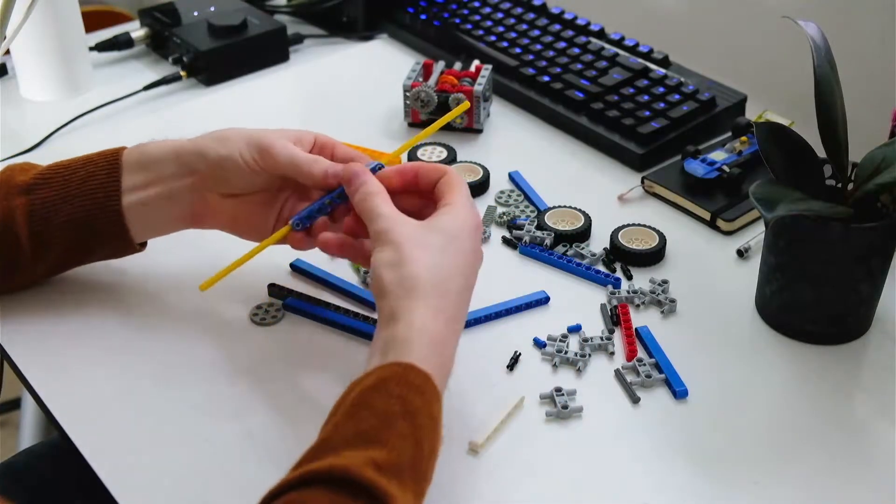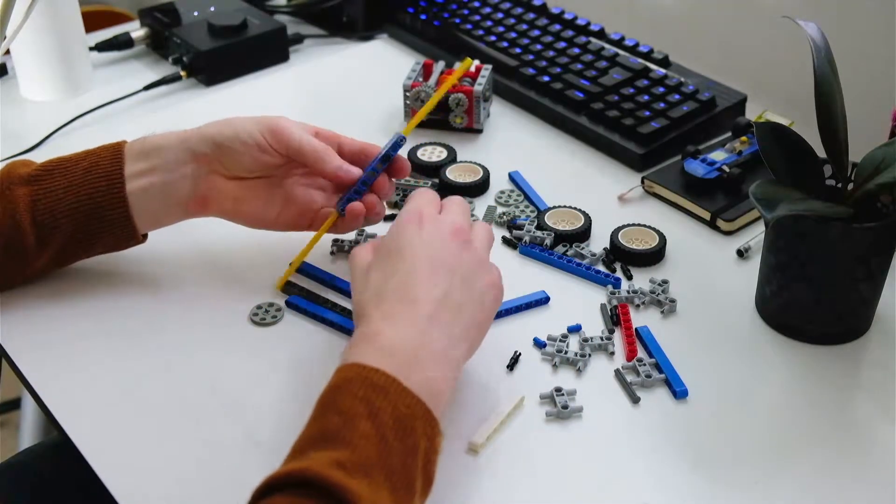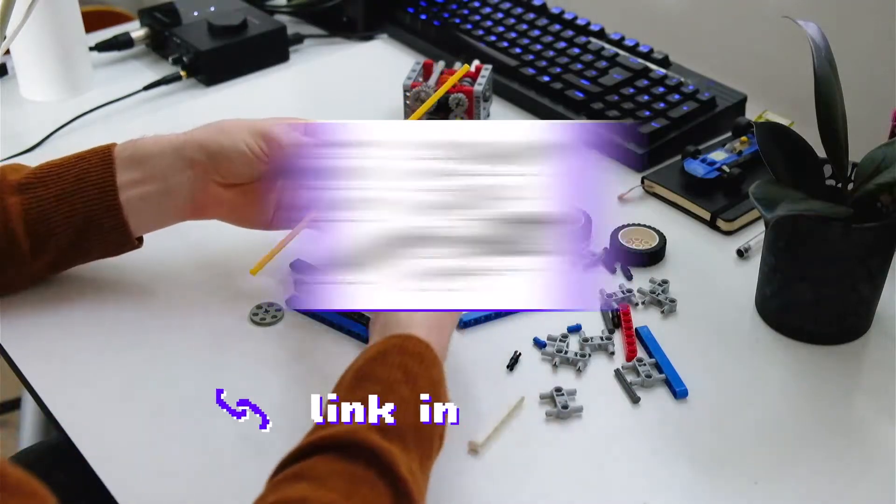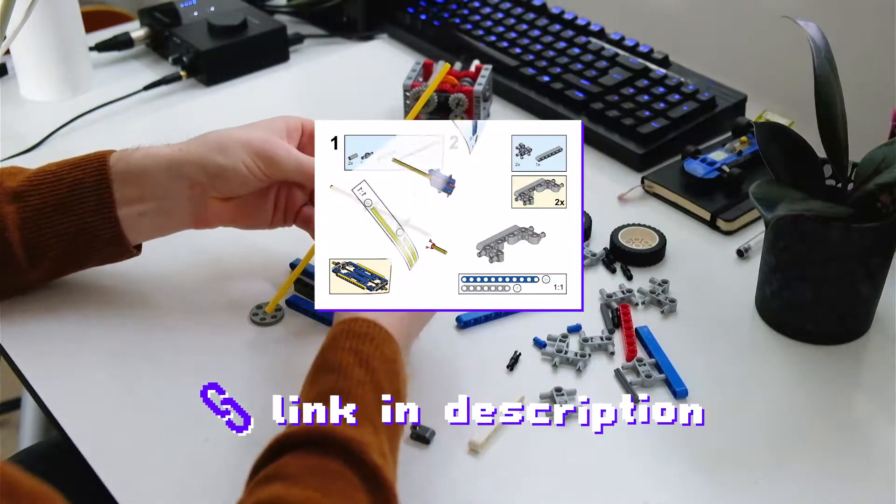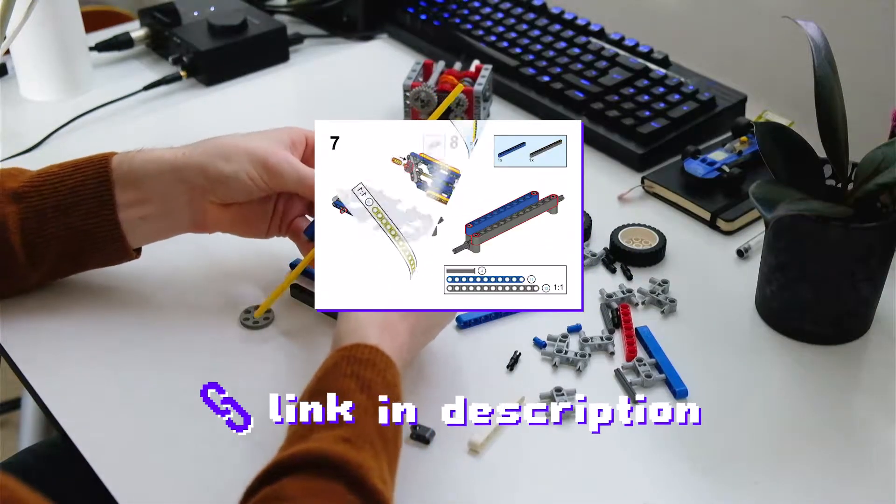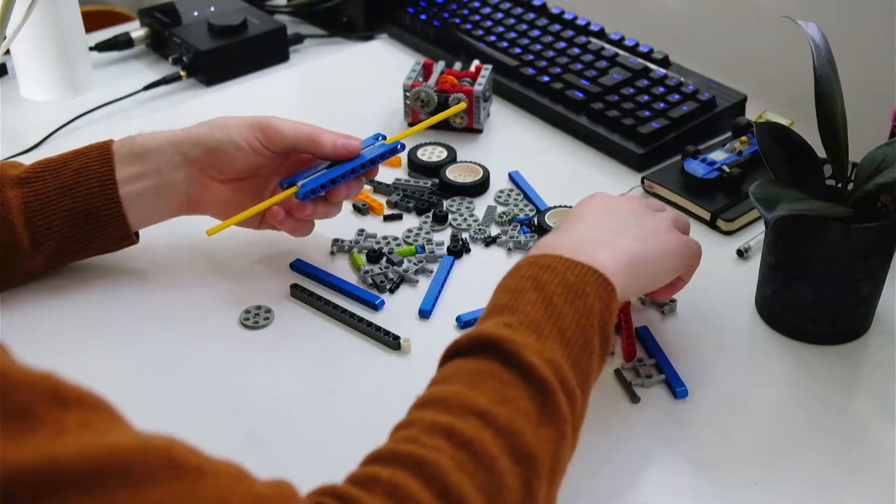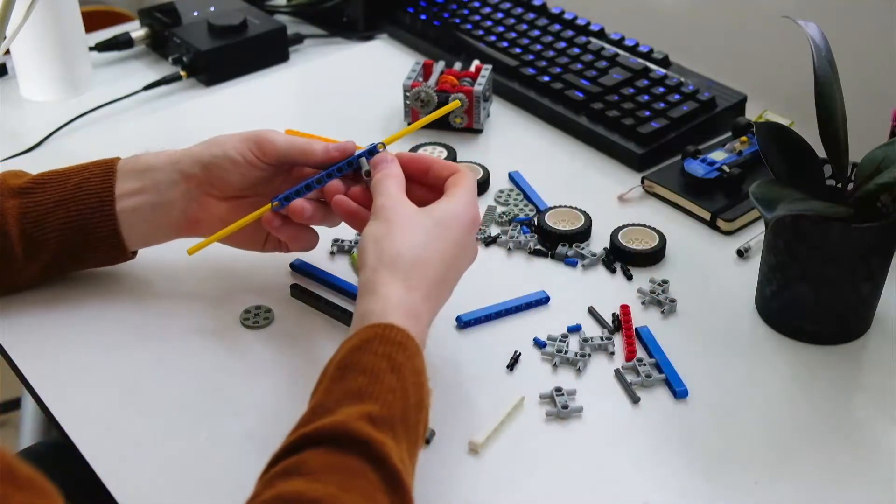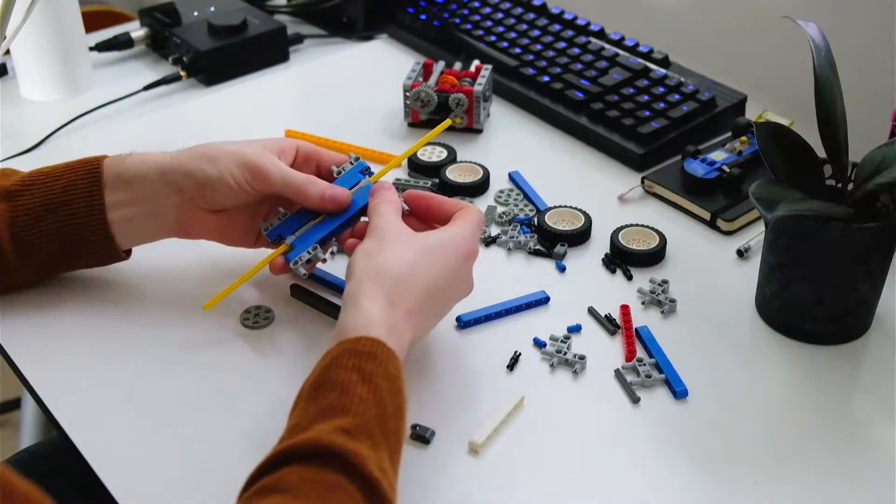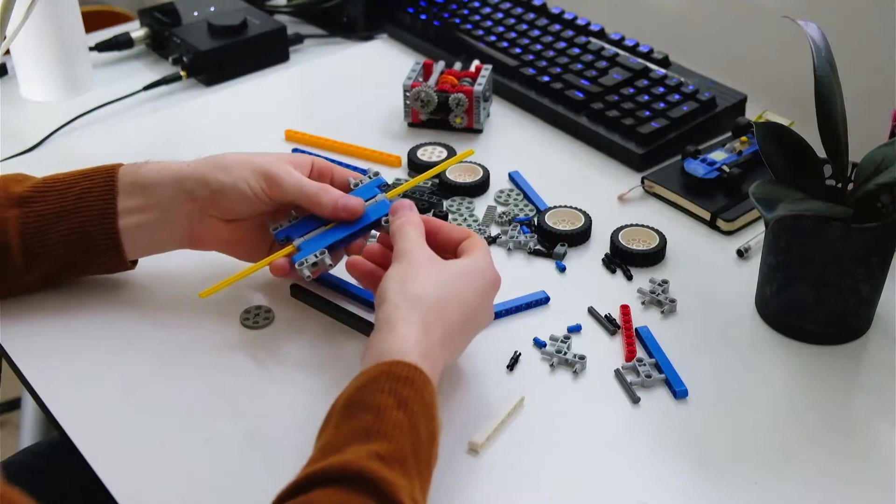The PDF instructions are in the description, and there's also a 3D CAD file that you can download. The only thing that really distinguishes this design from others is that it has Ackerman steering geometry.